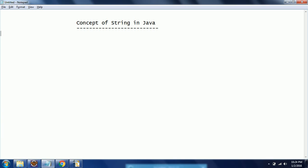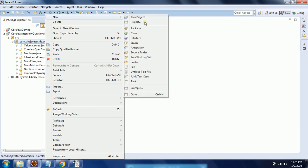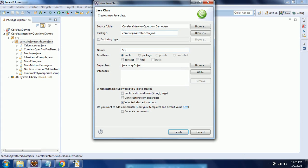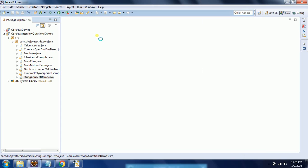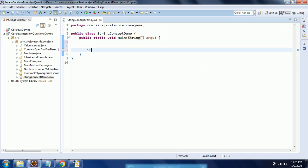In order to explain this concept, I am going to create a new class. Using this class I will demonstrate this concept. I am giving the class name as StringConceptDemo. I would like to have a main method in this class. I am selecting the main method and clicking on finish.